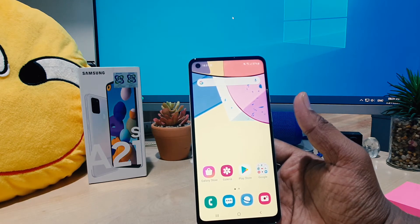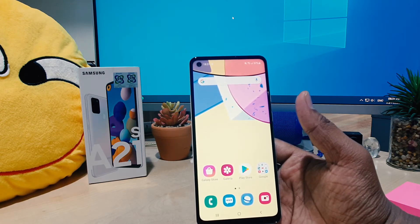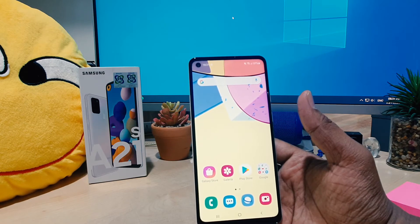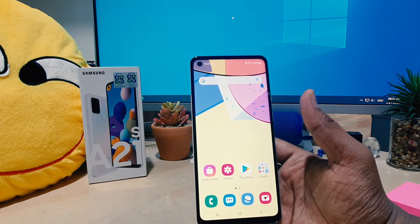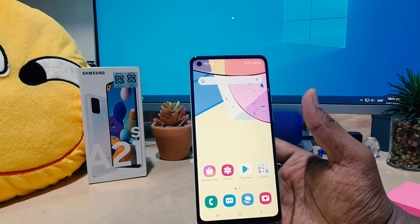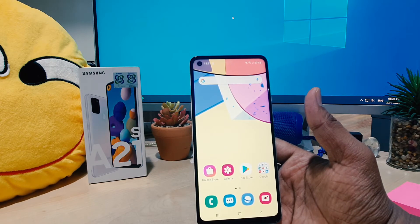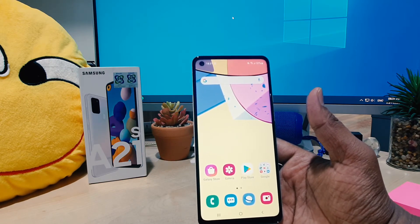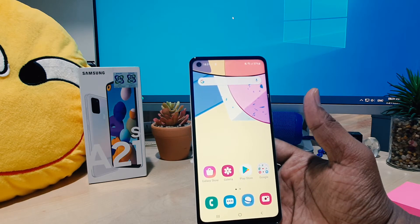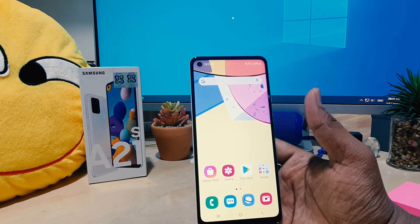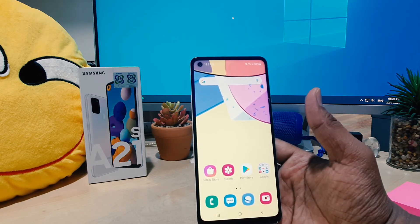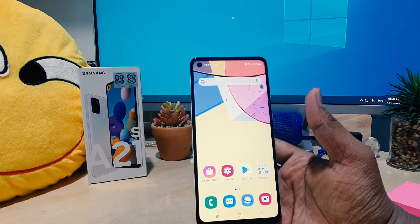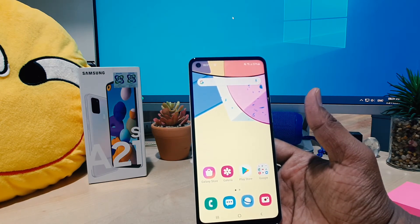One more thing — maybe somehow by mistake you choose a language that you currently don't know. Like for me, I did this for video purposes — I installed Spanish, but actually I don't know Spanish. Now I want to change my phone back from Spanish to English. For that, I'm going to give you a trick, so follow carefully.